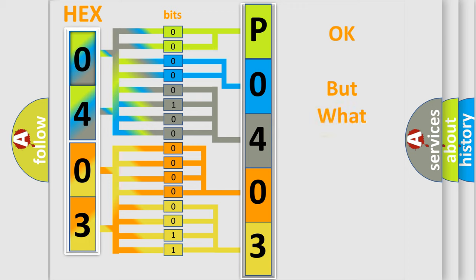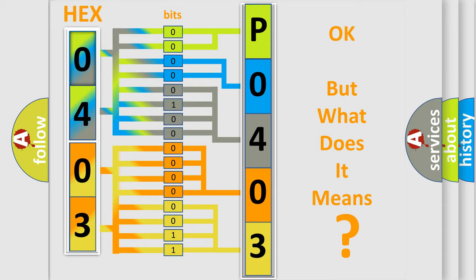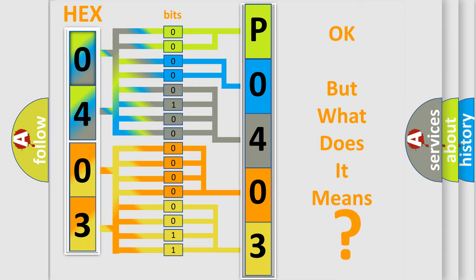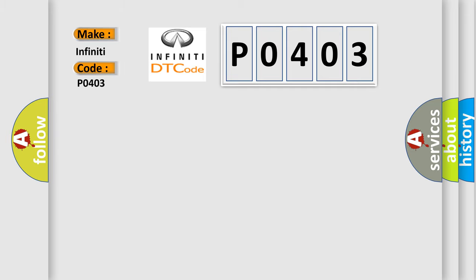We now know in what way the diagnostic tool translates the received information into a more comprehensible format. The number itself does not make sense to us if we cannot assign information about what it actually expresses. So, what does the Diagnostic Trouble Code P0403 interpret specifically for Infiniti car manufacturers?